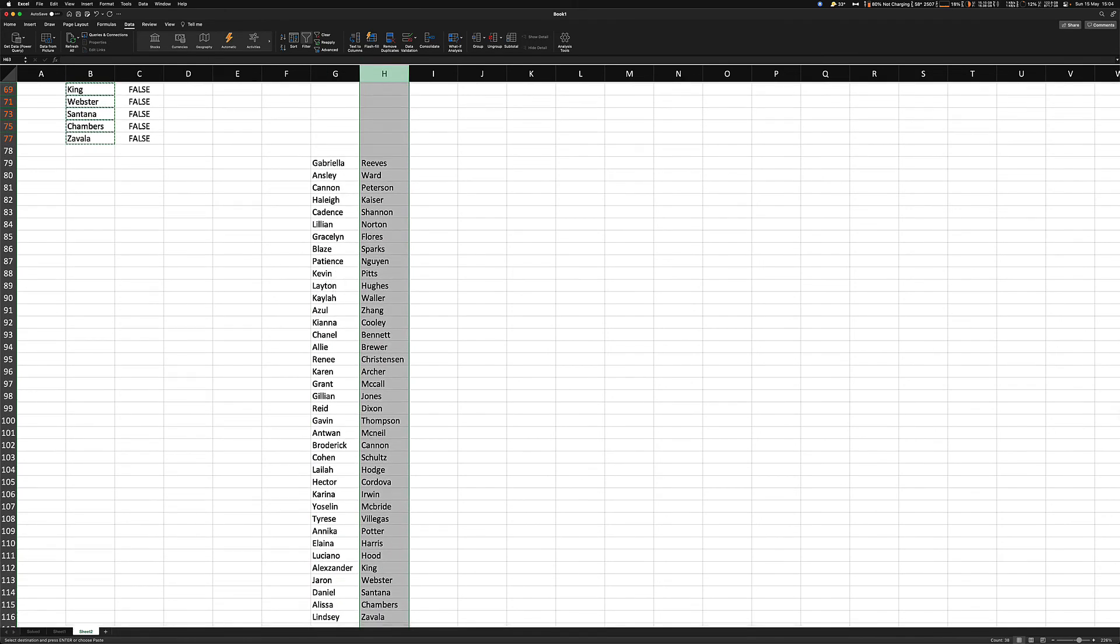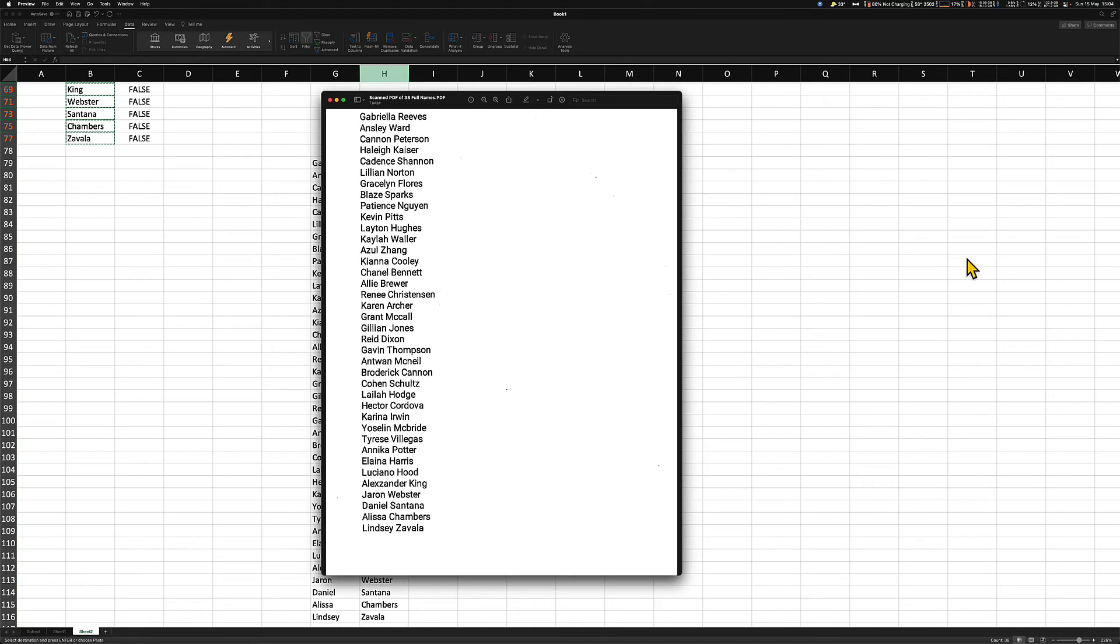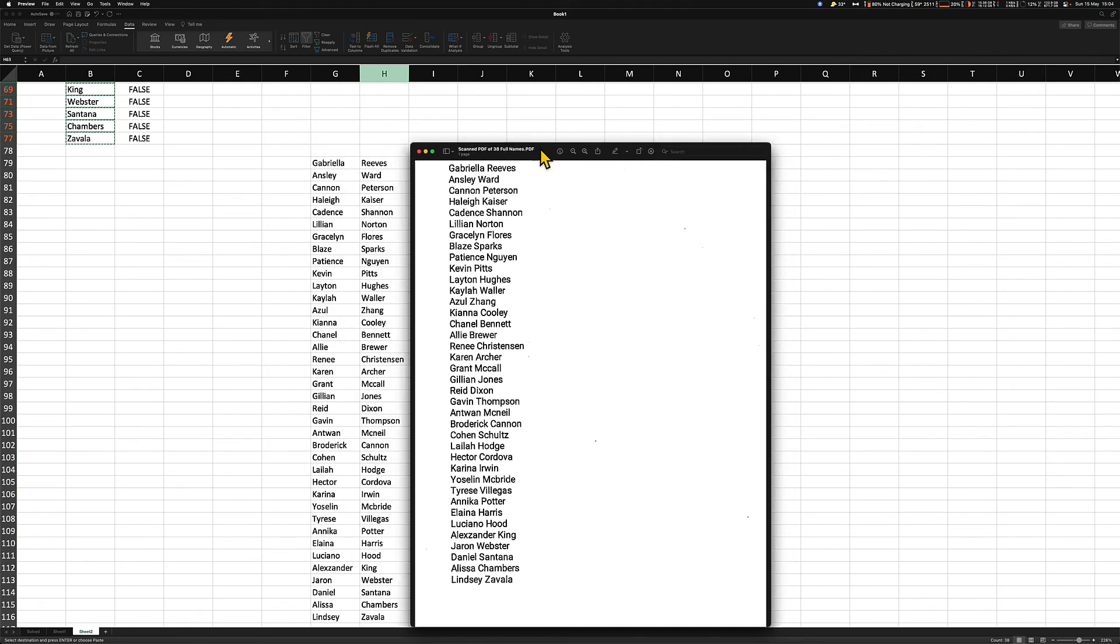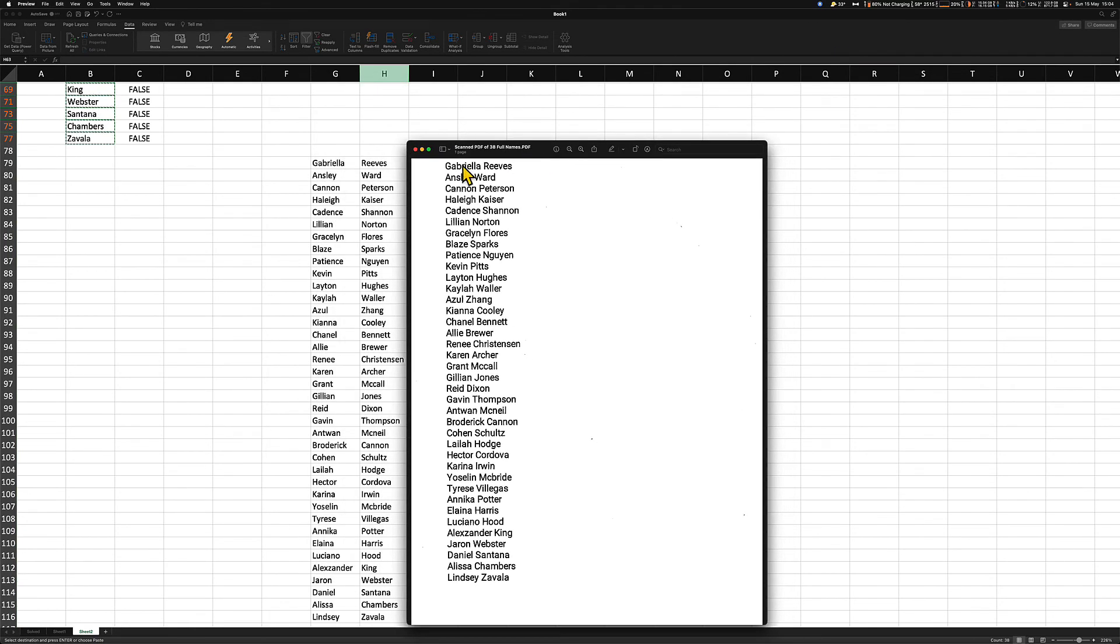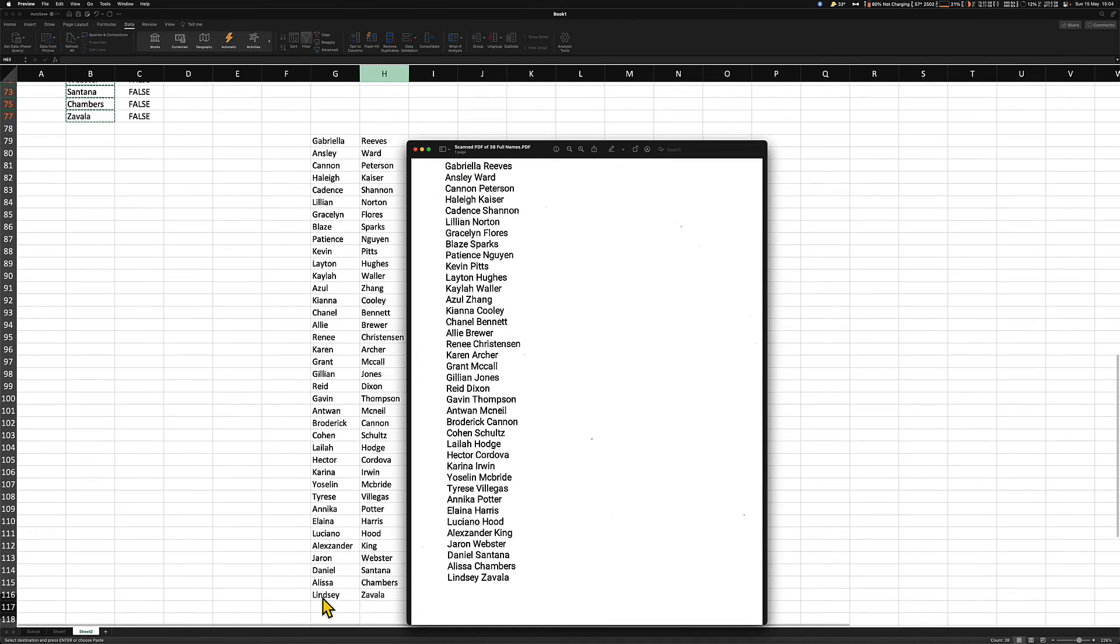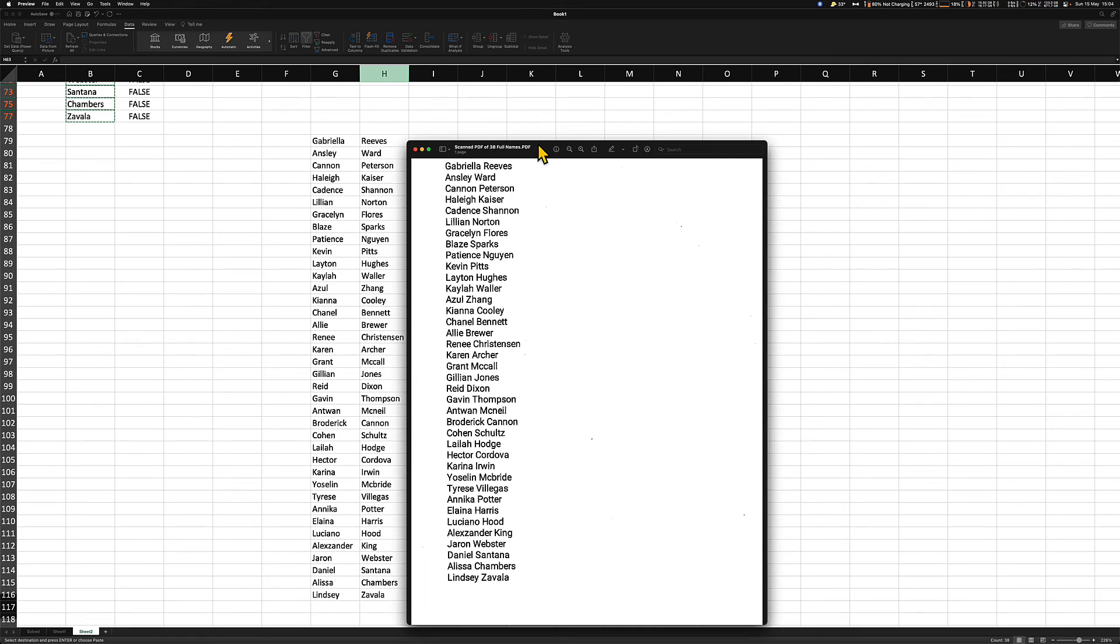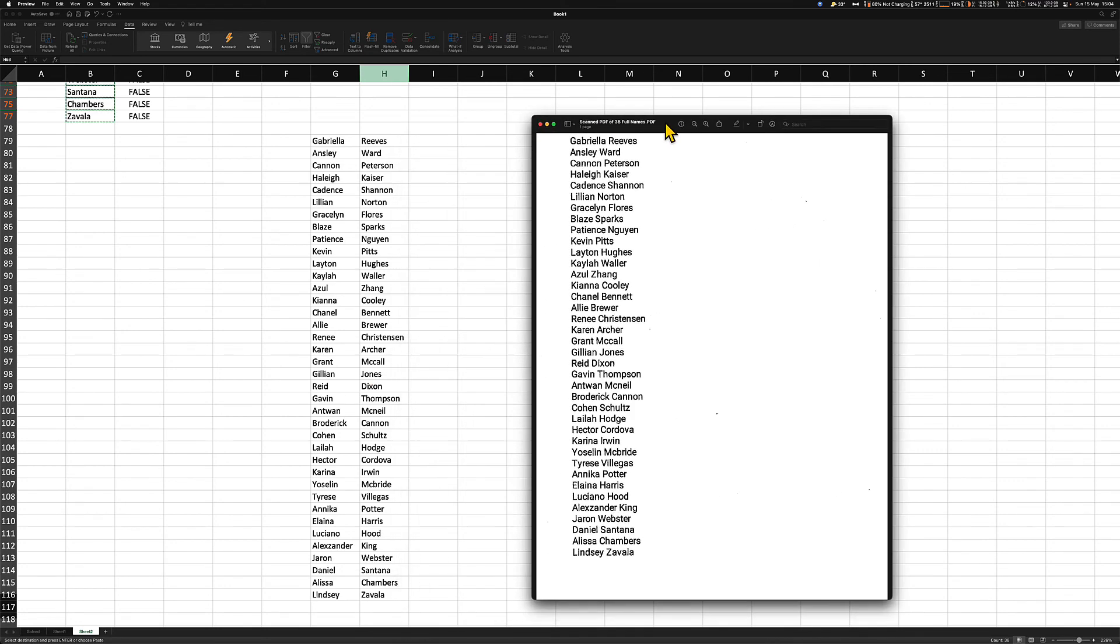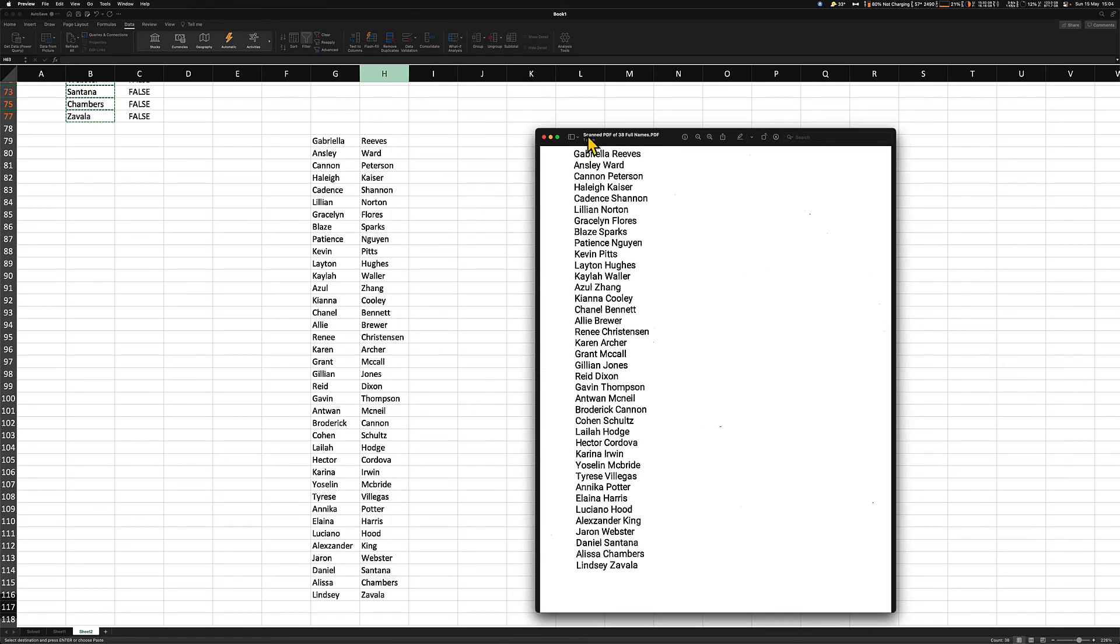Let's double check with the original document and see if the names marry up. So we have Gabriella Reeves, Ansley Ward. Let's look down the bottom. Lindsay Zavala, Alyssa James. It looks really good. Let's take Reid Dixon, Reid Dixon. So we can tell that the text has come across properly and everything is aligned.